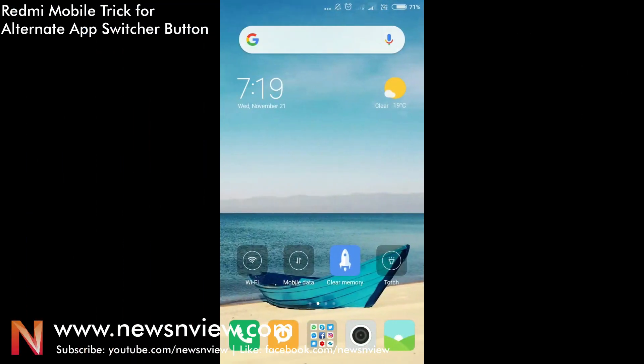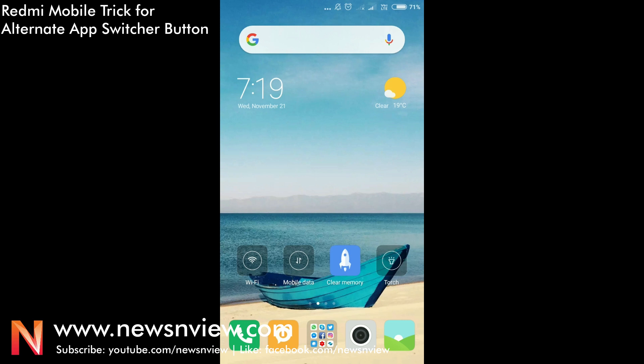Hey guys, today we're going to show you a trick that you may not be aware of. In Redmi mobile, there are three buttons: the first touch button is a menu button, then a home button, and a back button. The menu button can do an alternate app switcher for you.